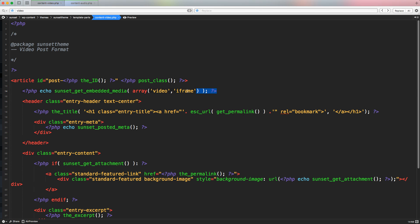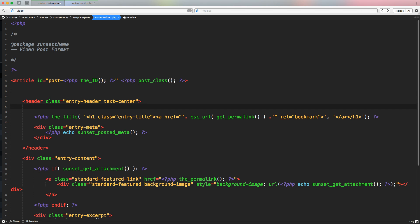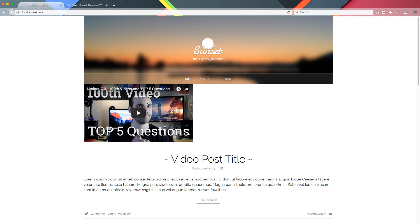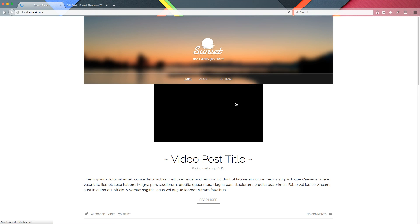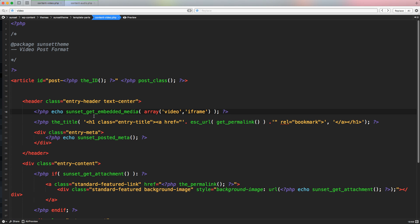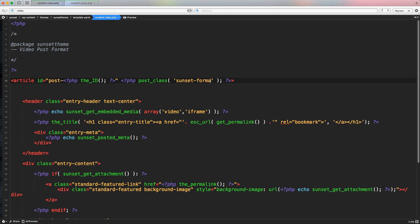First of all, we have to insert this inside the header so we have a nice proper separation of styling. Let's refresh. This is still in line. We have to wrap this inside a specific class to create better differentiation, better separation. Plus, we have to insert a custom class here to style in a different way this blog post, and the class is sunset-format-video. Save it.